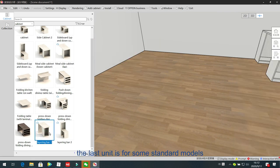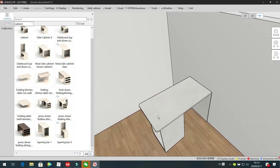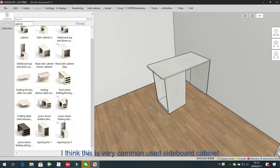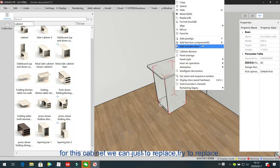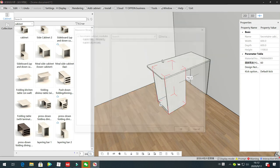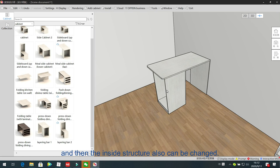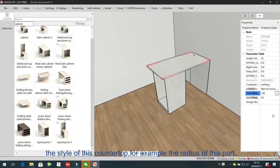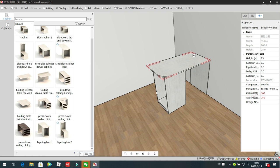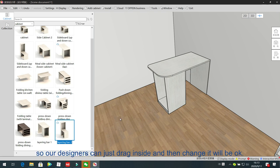The last unit is some standard models — a commonly used sideboard cabinet with a cam top and third panel, plus another cabinet. For this cabinet, we can right-click to replace and choose other models; all available models will come out, and the inside structure can also be changed. The cam top thickness can be changed, as well as the design style — for example, the radius of different parts. These two units are simple, so designers can just drag inside and adjust with key shortcuts.